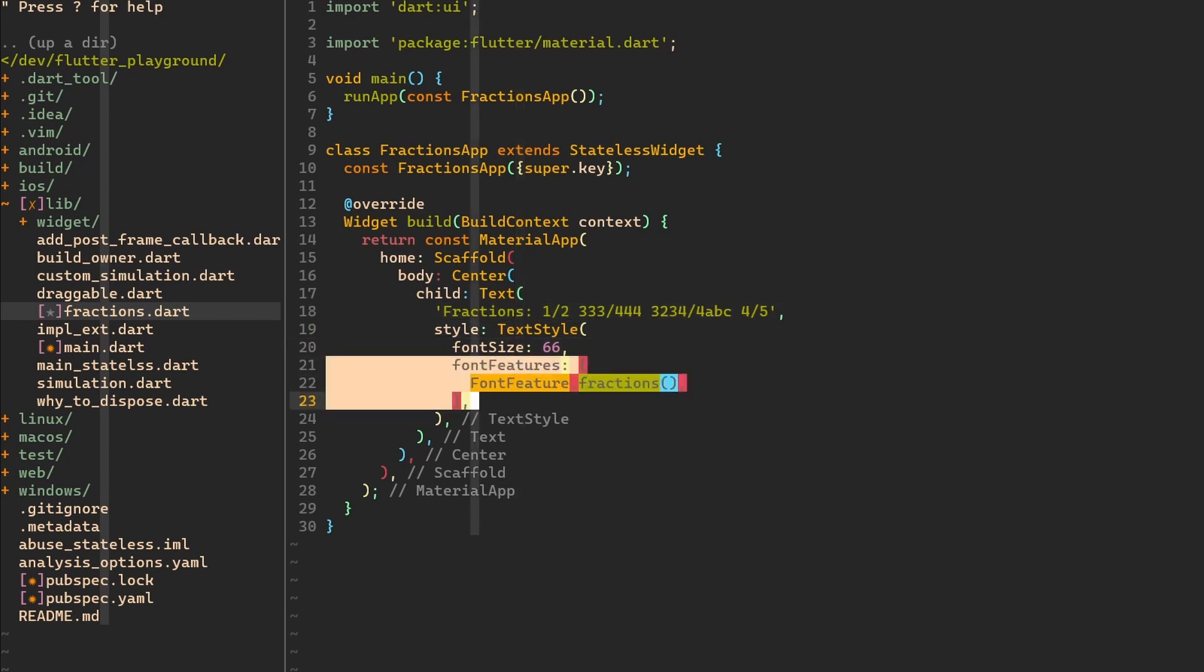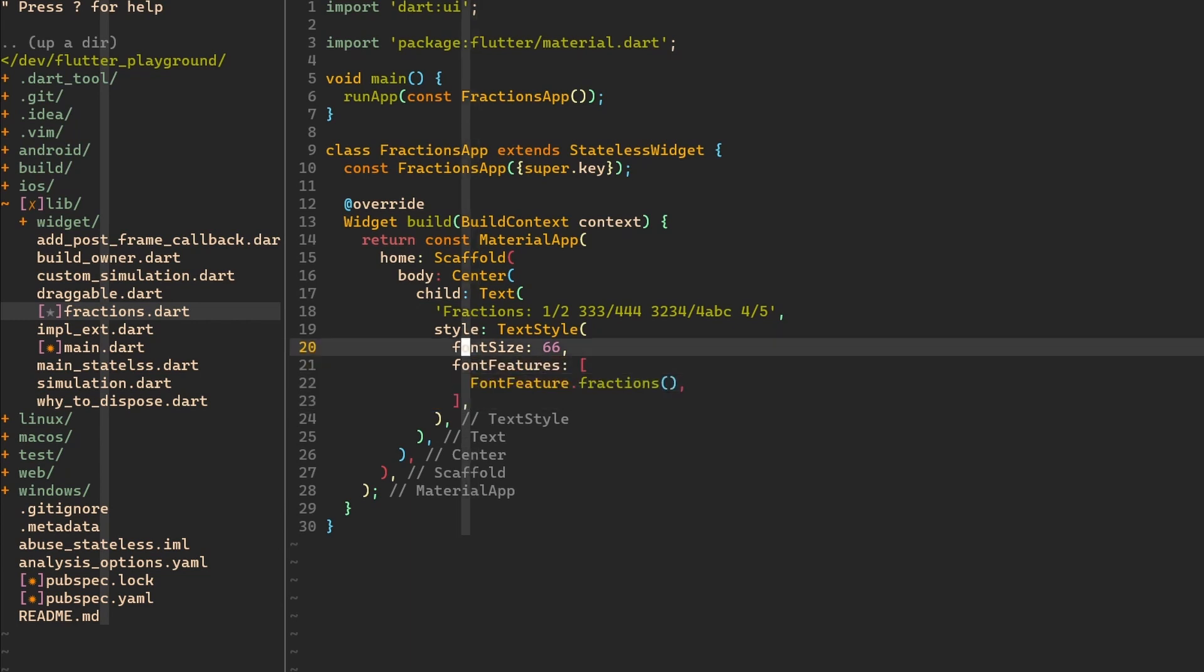The important thing to note is that not all font families will support this feature. For example, Roboto or the Ubuntu Mono, as we've seen in the example, they are supporting this feature and they will render fractions nicely like we've seen in the example. So now let's run this example.